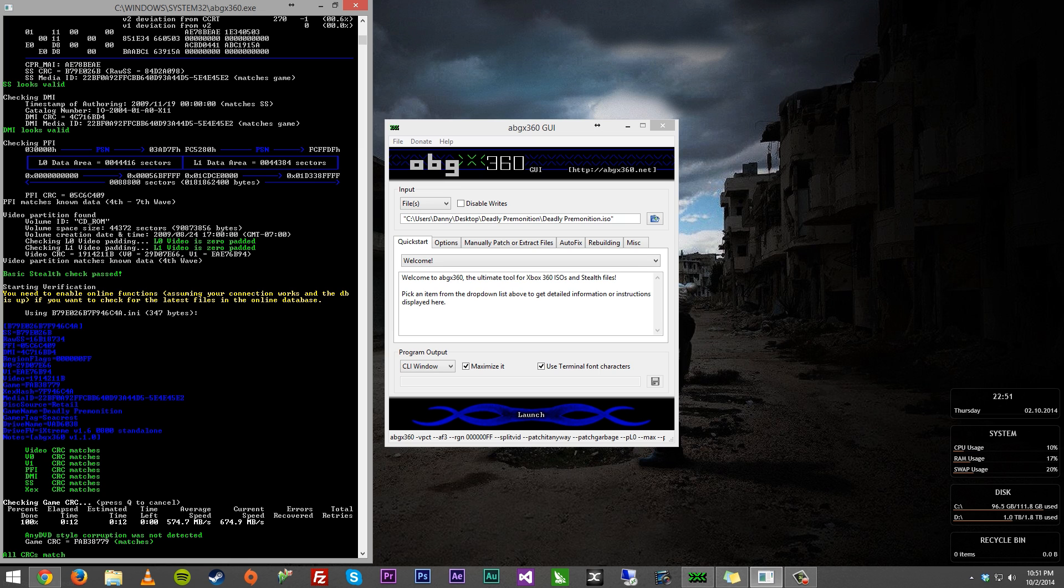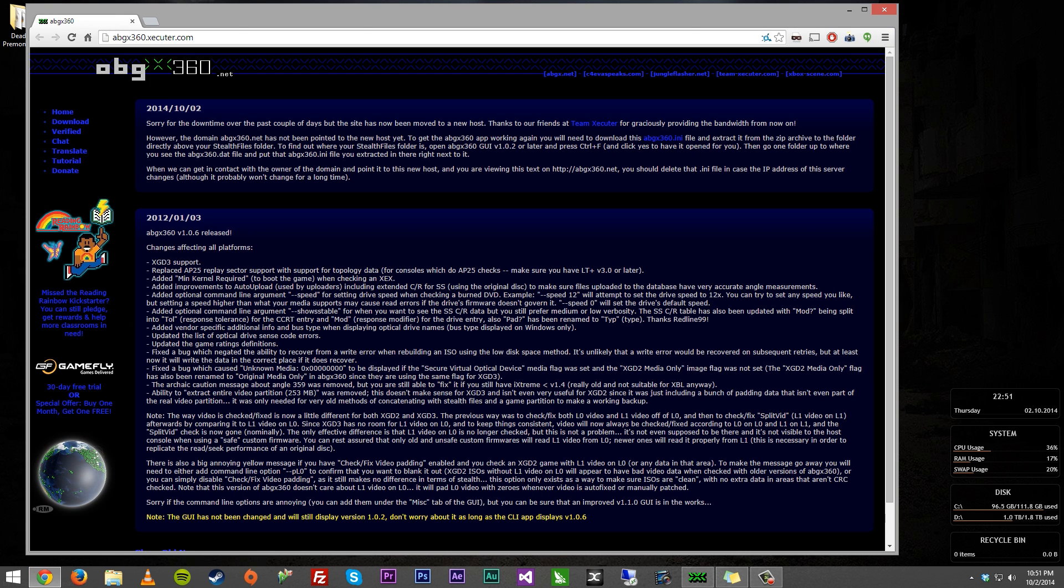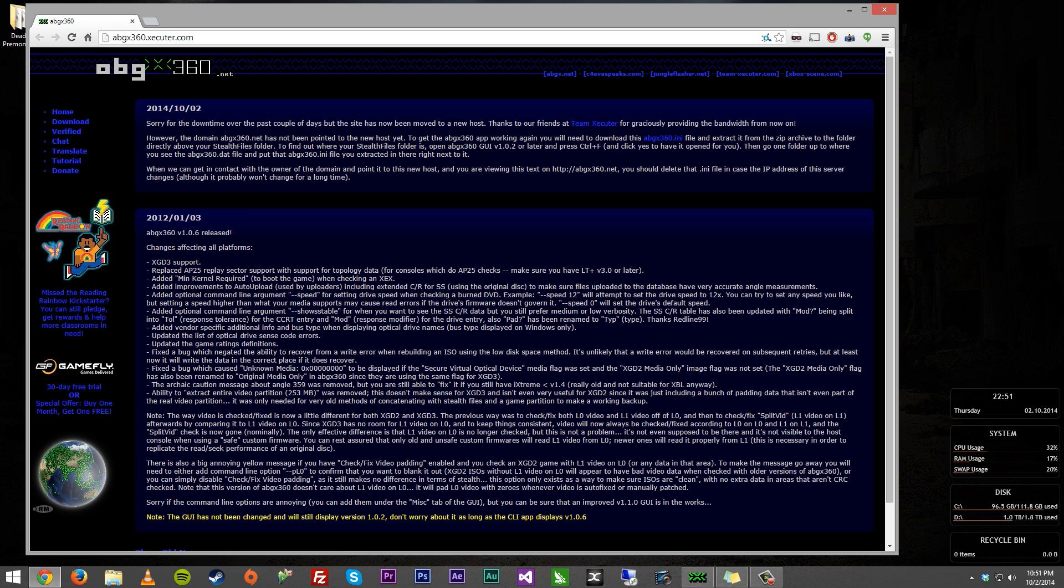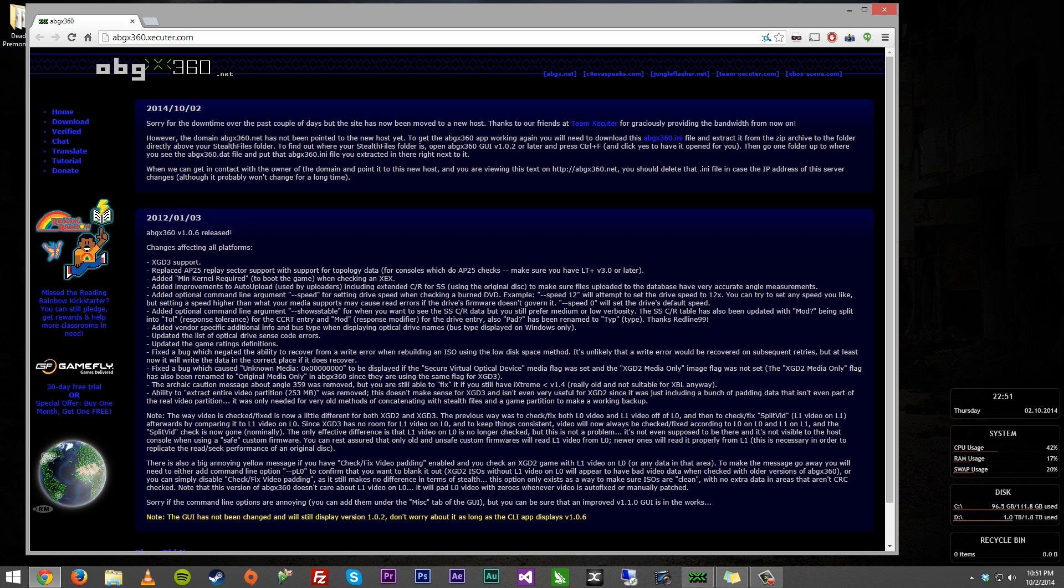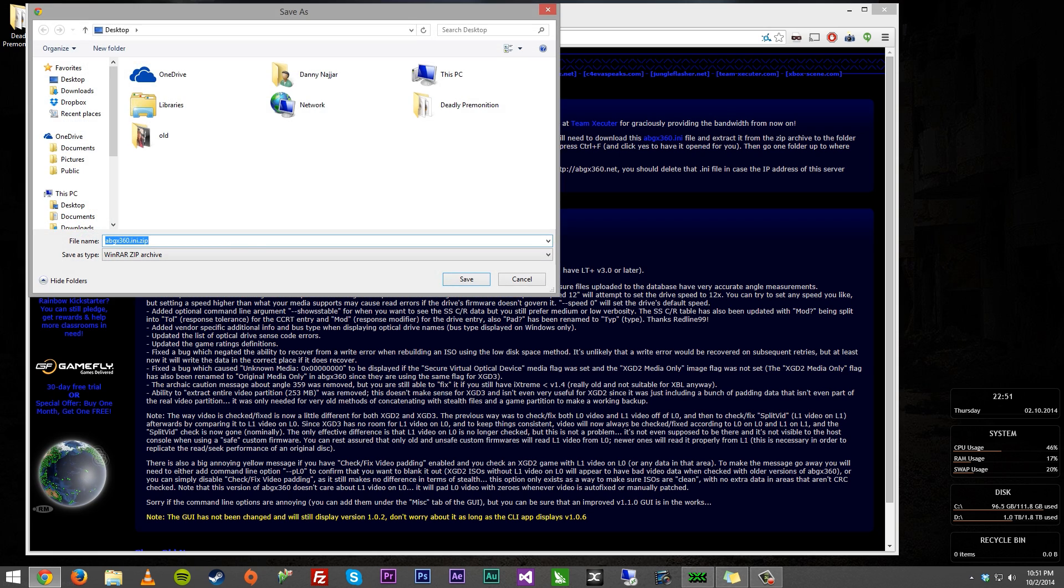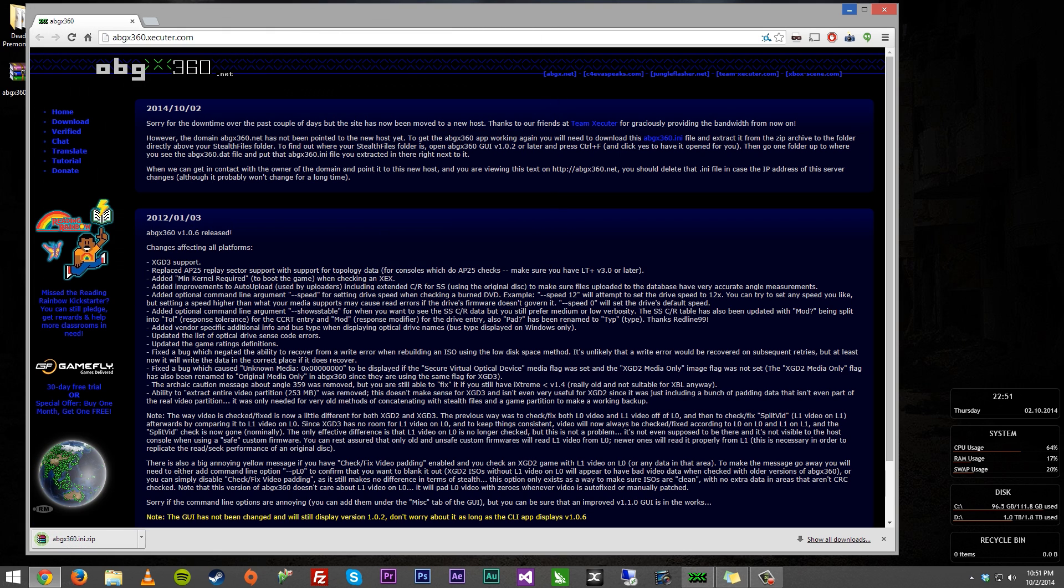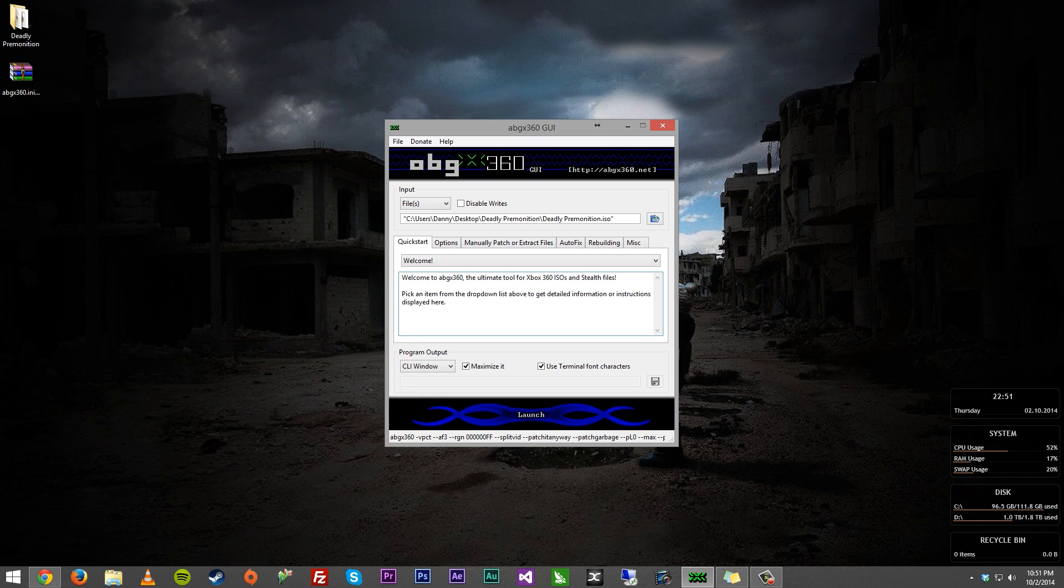So first off, if you have any issues here, let's go ahead and exit out of this. Now, what you want to do is come over to the new site. It is abgx360.executor.com. I will have the link in the description below. And on this page, on this post from the 2nd of October, you want to download this abgx360.ini file. Click it and save it to somewhere where you can find it easily.